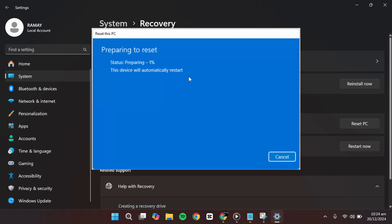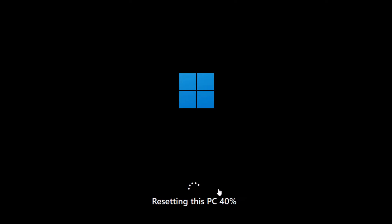Make sure your computer remains plugged in and avoid pressing any keys or turning off the device while the reset is underway. During the process, you'll see a percentage indicator showing the progress.